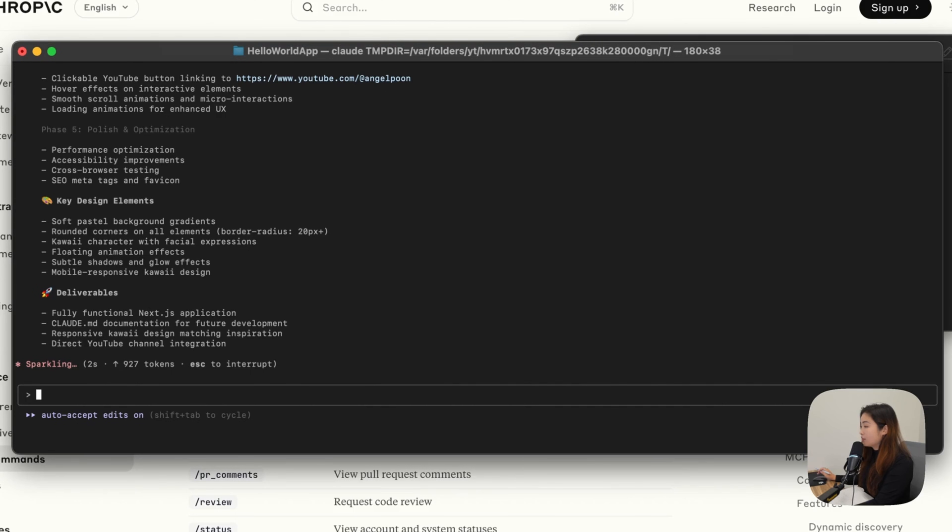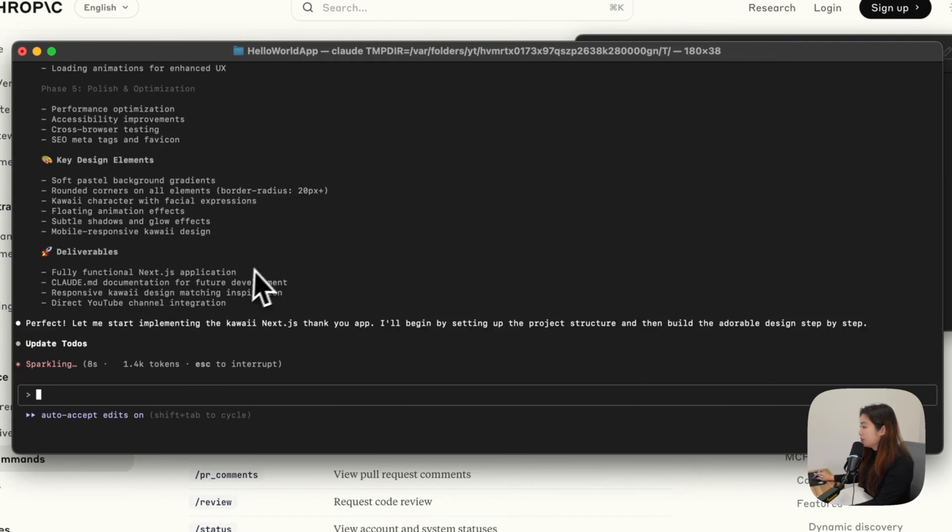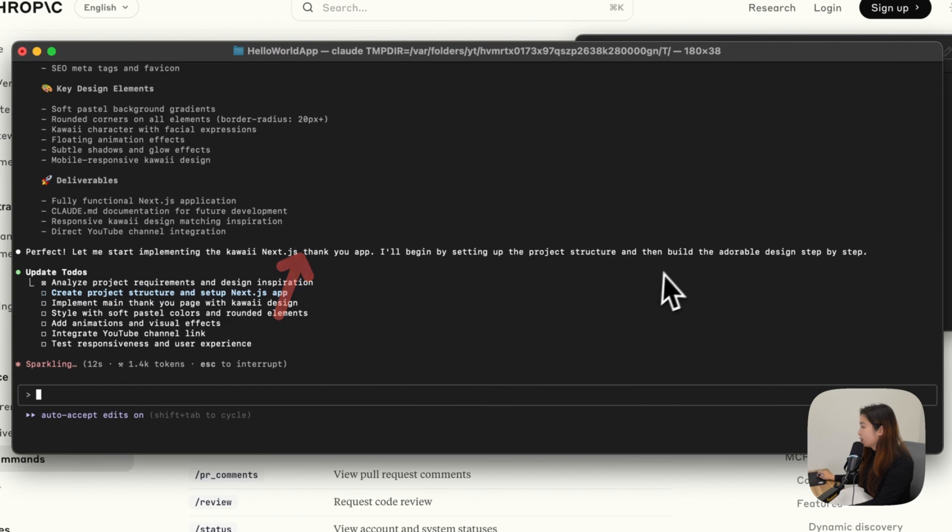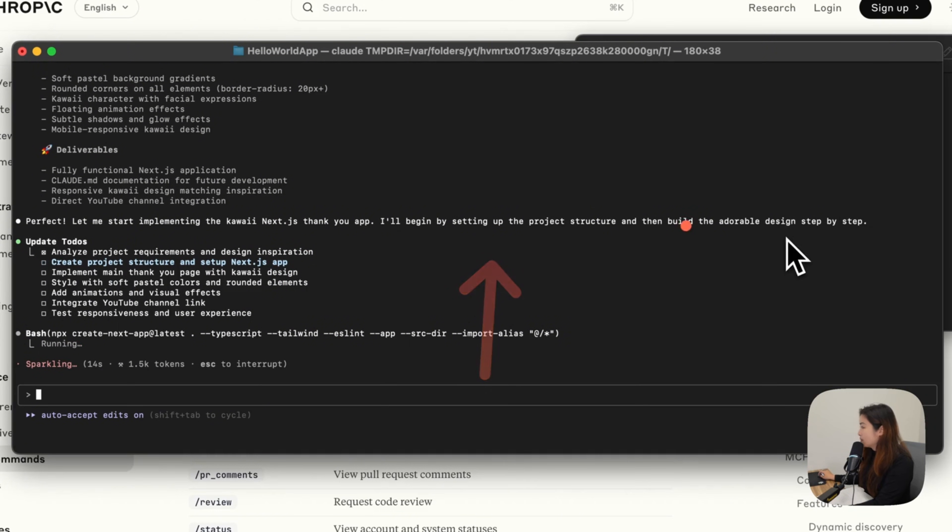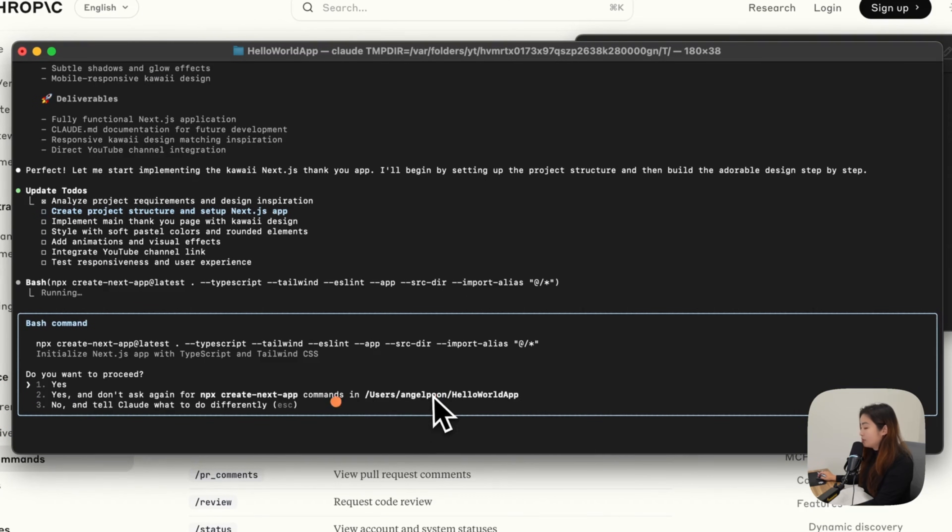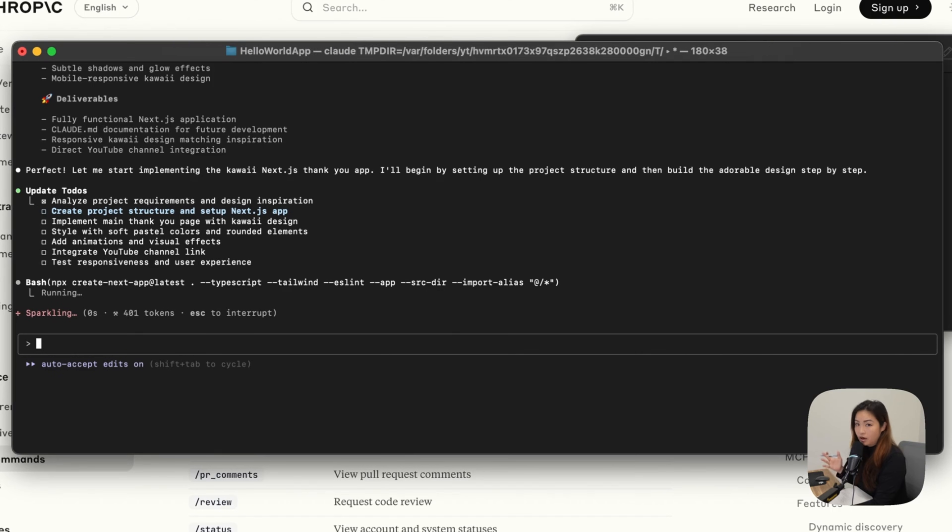We'll see what Claude comes out with. Claude is implementing the kawaii Next.js thank you app. Begin by setting up the project structure and then build the adorable design step-by-step. There is a YOLO mode, which is number two. Don't ask again. And then just build it for me. So I'm going to hit the YOLO mode so then it will just run on its own.